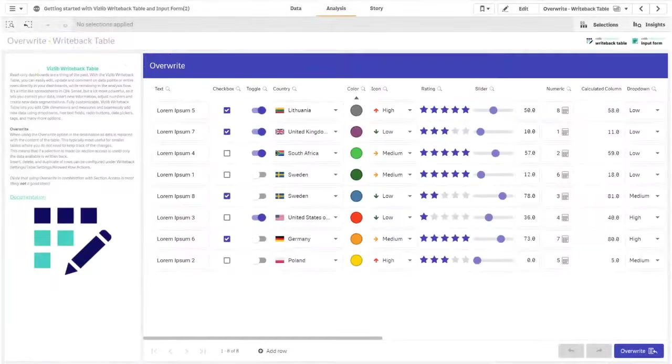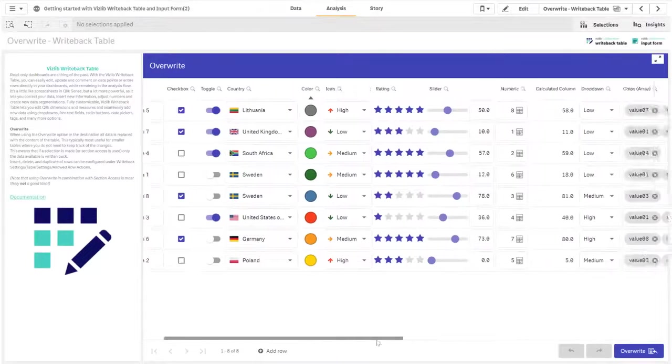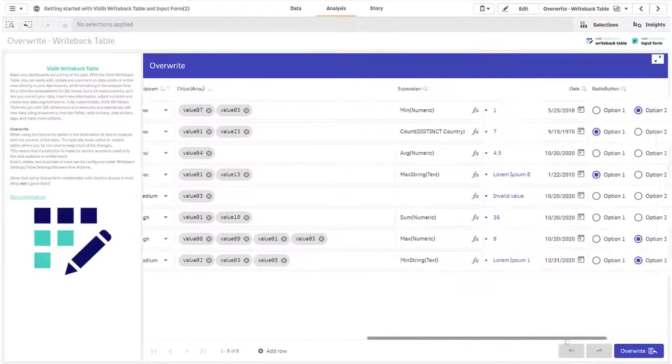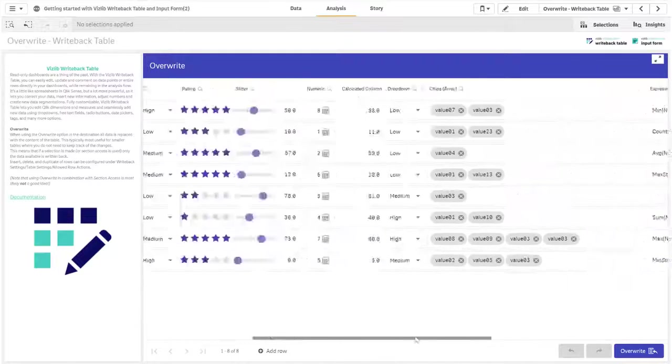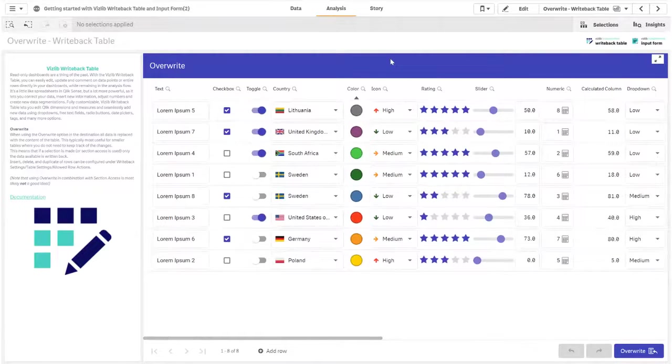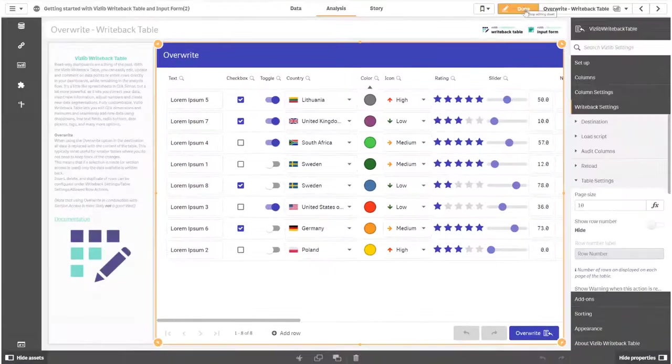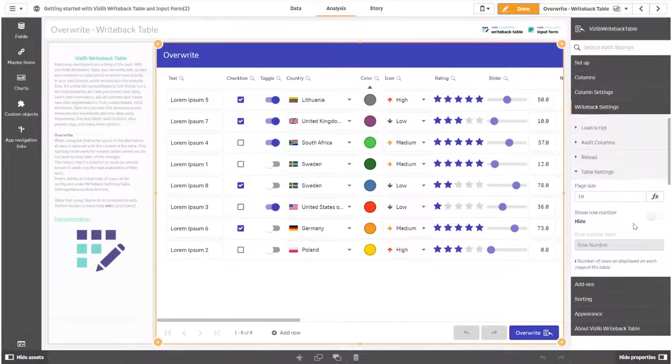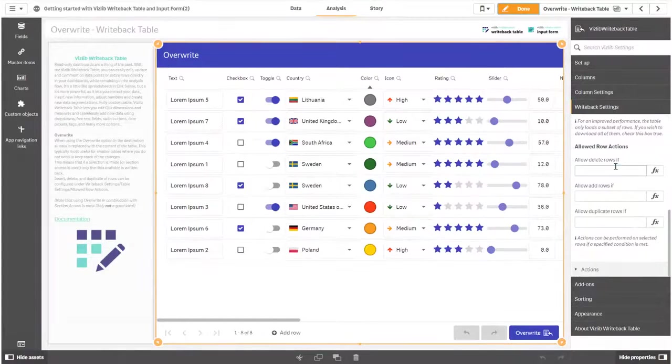When using the overwrite option destination all data is replaced with the content of the table. This is typically most useful for smaller tables where you do not need to keep track of changes. This also means that if a selection is made only the data available is written back.